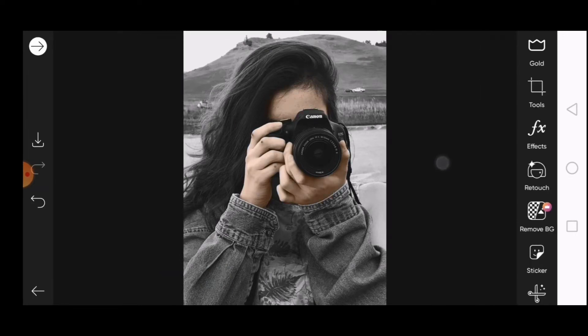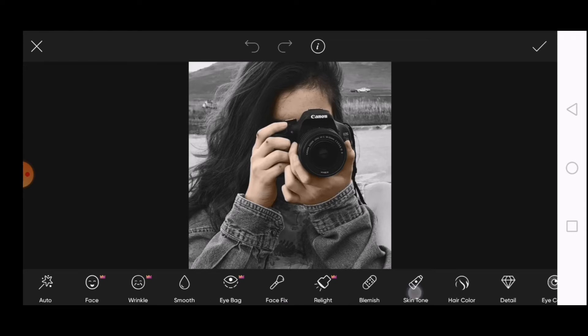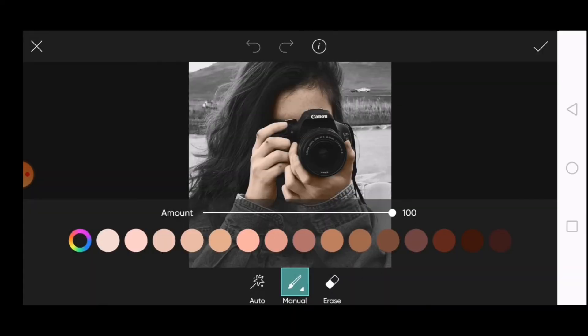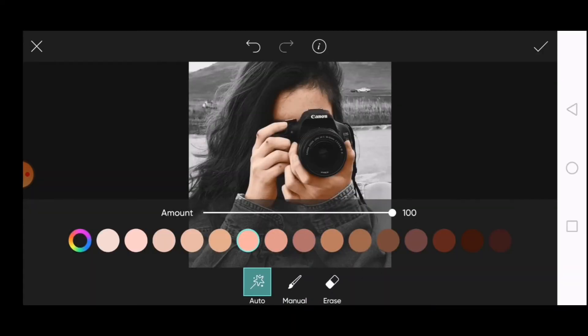Before and after the edit. Click on Retouch and select Skin Tone. Now choose the right skin tone which suits your skin. Select the color to apply the skin tone. Adjust the amount according to your need.